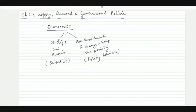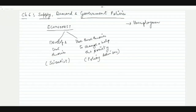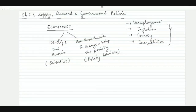The major purpose of policies is to change and help society. If there are issues or problems in society, policies are designed by the government to control those problems. For example, in the Indian economy, problems include unemployment, inflation, poverty, and inequality.